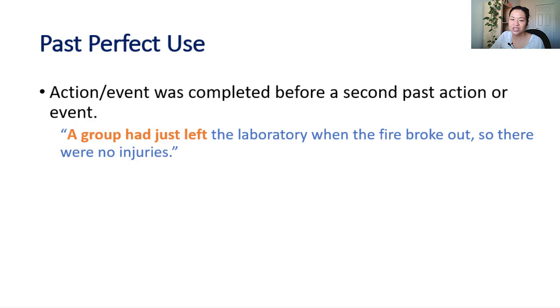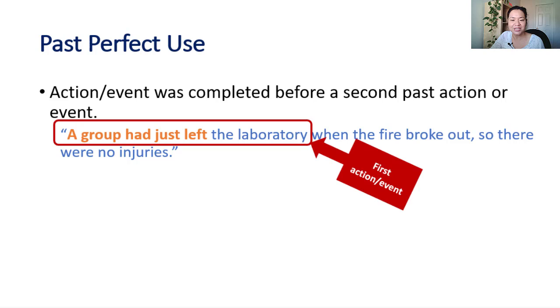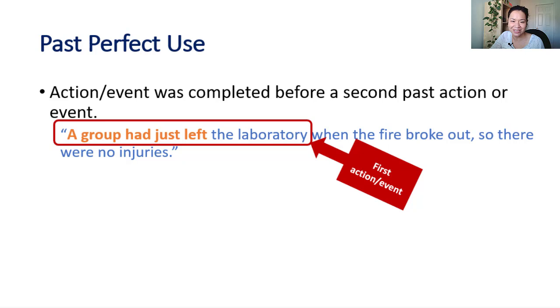It helps you let the speaker or reader know which action or event happened first. A group had just left the laboratory when the fire broke out, so there were no injuries. We understand that the verb in the past perfect happened first. The group left the library before the fire happened.